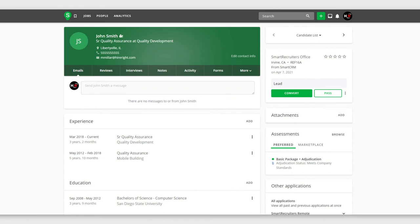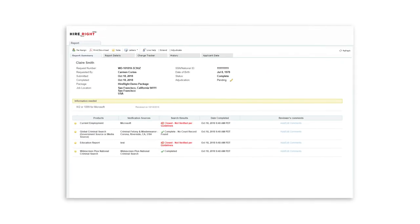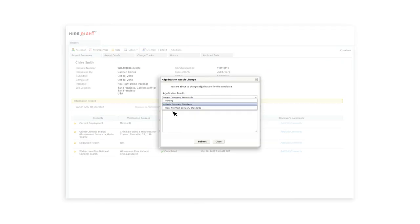Upon completion, full details of the background checks and drug screens are available to view on the HireRight platform.